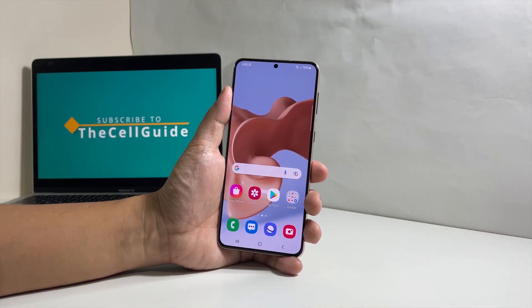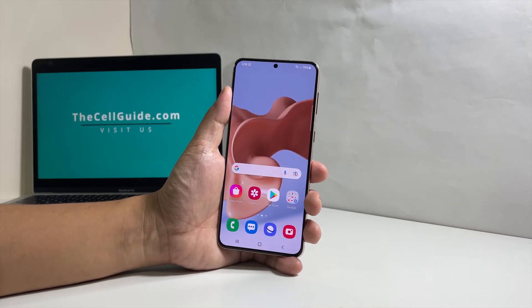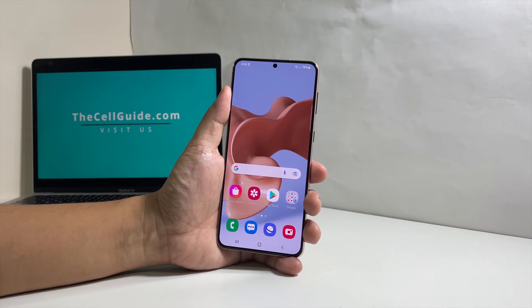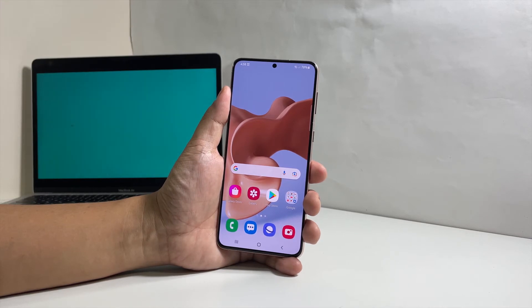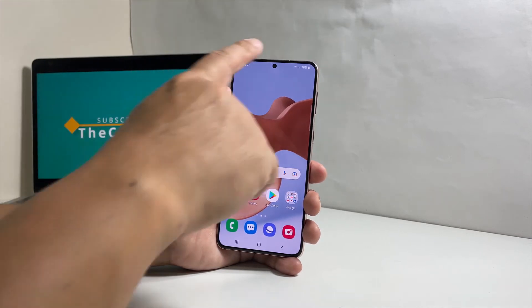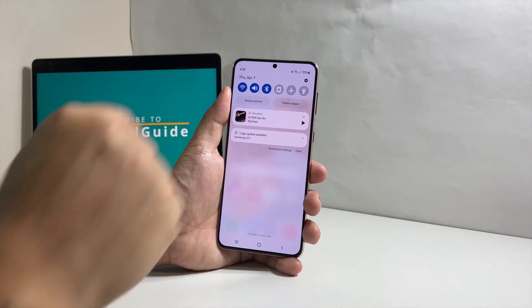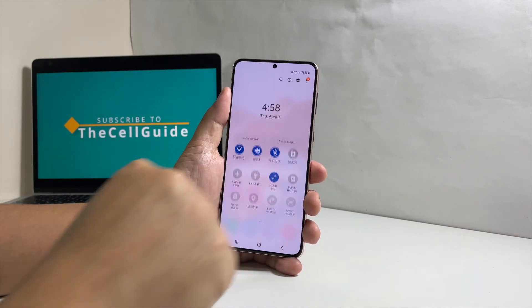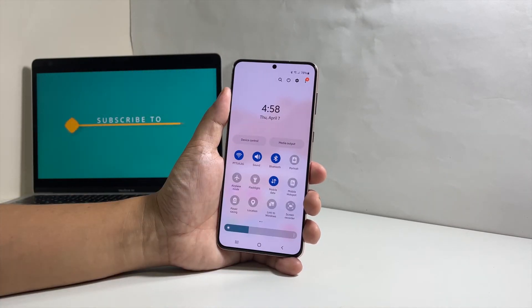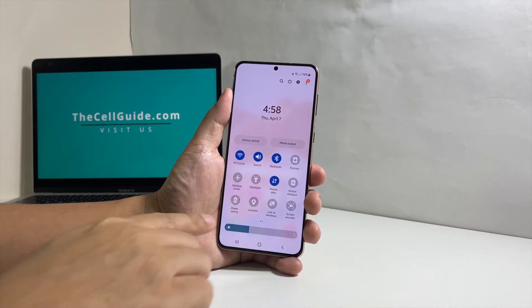There are a couple of easy ways to adjust the screen brightness, and the first one is done through the quick settings panel. To do that, swipe down from the top of the screen, and then swipe down on the notification panel to reveal the quick settings panel.